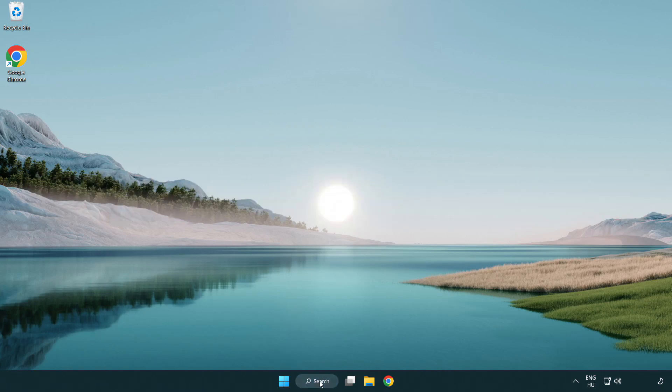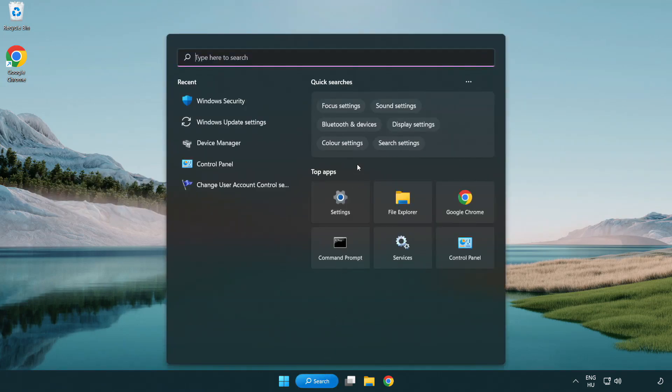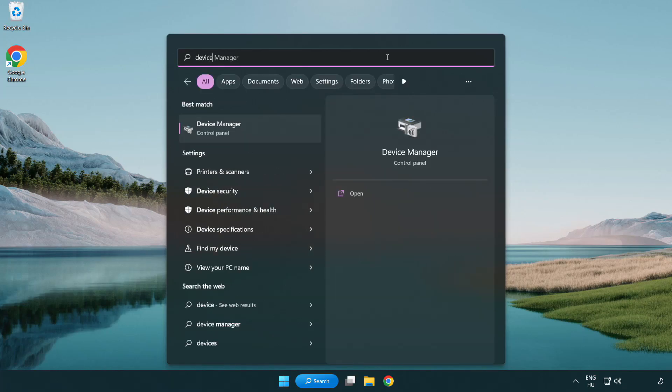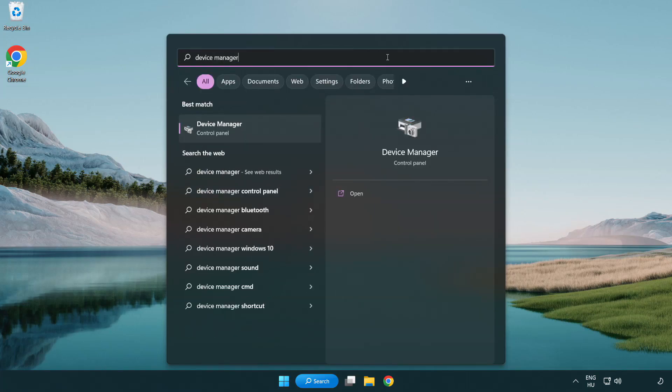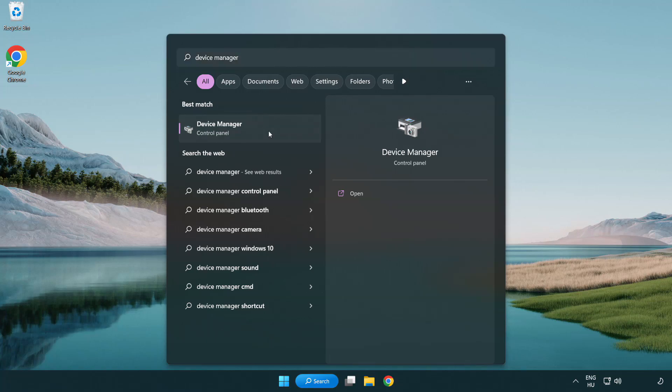Click the search bar and type device manager. Click device manager.